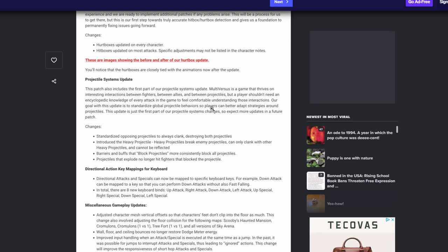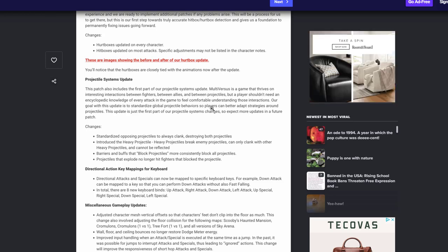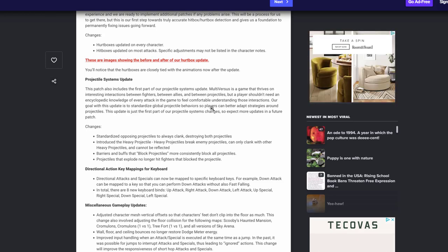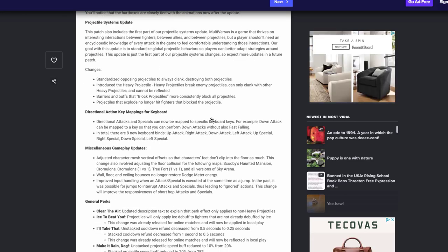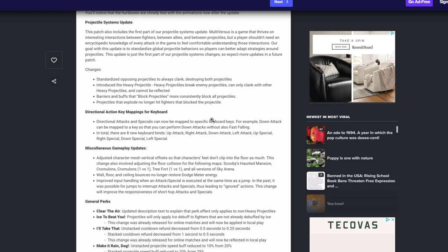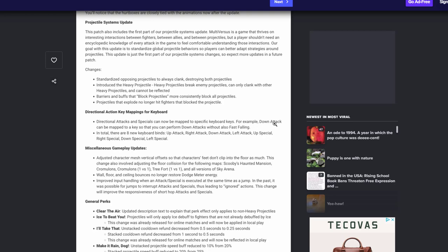And as you can see it says cannot be reflected which makes sense. Barriers and buffs that projectiles will more consistently block all projectiles. Lovely, can't wait for that to work. Projectiles that explode no longer hit on fires that block the projectiles. So most likely just Harley bomb, whatever else blows up. I can't think, maybe Morty's grenade, we'll see. That's awesome. Next, this is the biggest game changing but I'm very scared to see that it's only keyboard and mouse. I hope this also means controller because if it's only keyboard and mouse, keyboard and mouse might just be the way to play the game now. But right now as you can see it says directional attacks and specials can now be mapped to specific keyboard keys.